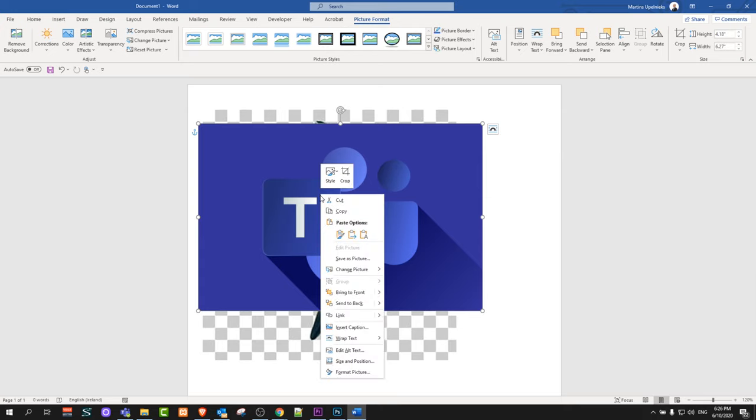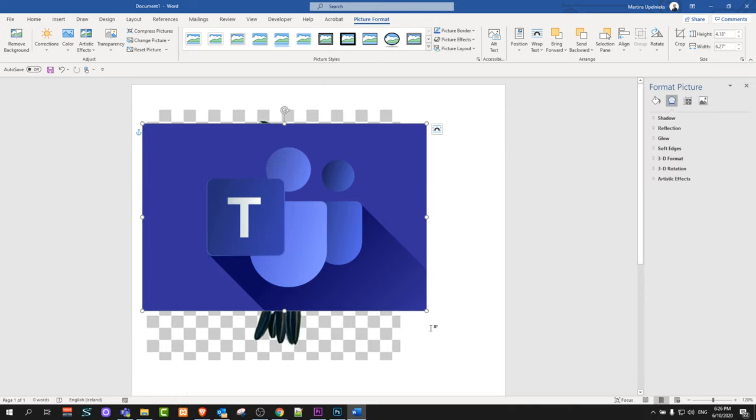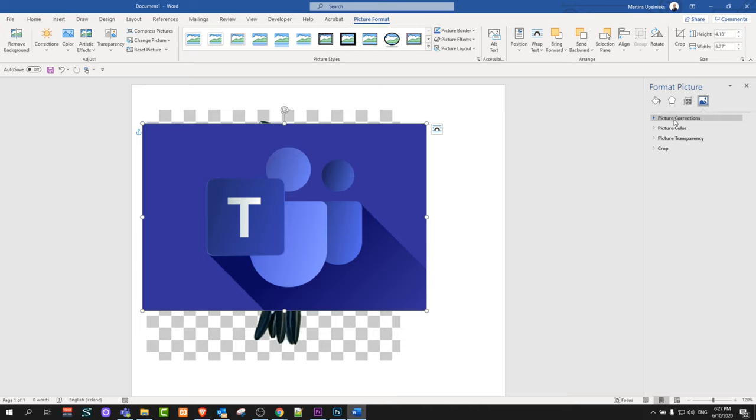Click on Format Picture here in this drop down. Then on the right hand side you will see Format Picture with four icons. The fourth icon will be Picture. Click on this fourth icon and you will see these four tabs.